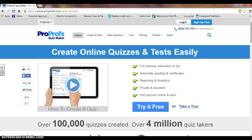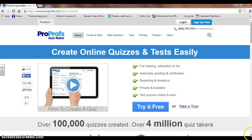ProProfs Quizmaker is one of many online quiz creators that educators can use today. This program is a great source for involving students in technology while learning in the classroom. This quiz creator gives educators the ability to see how students did almost instantly as soon as they are finished.